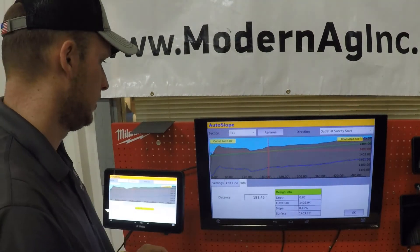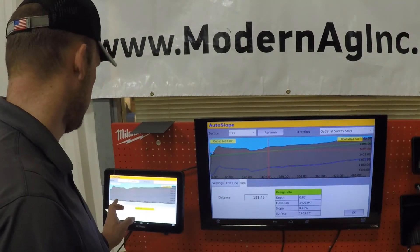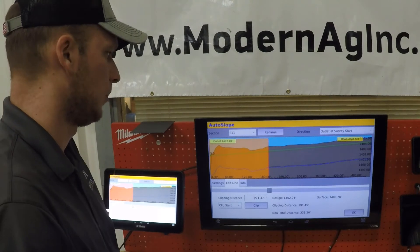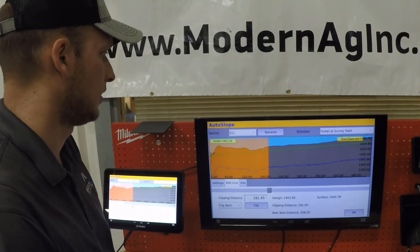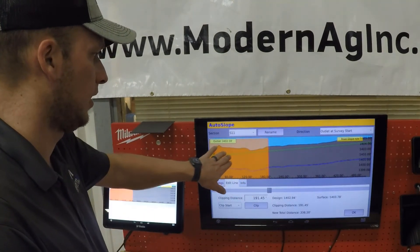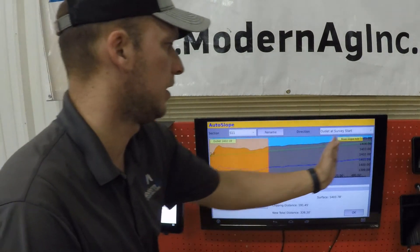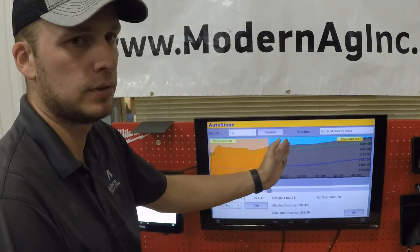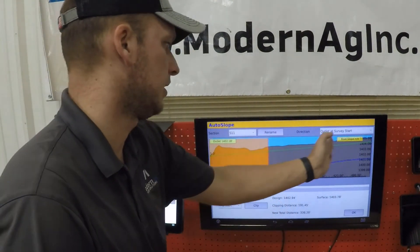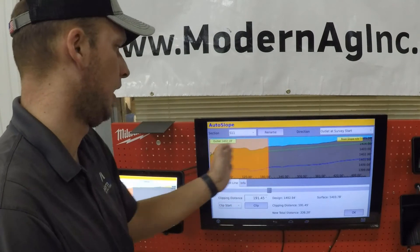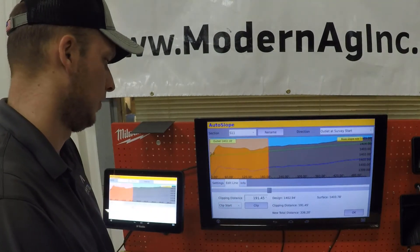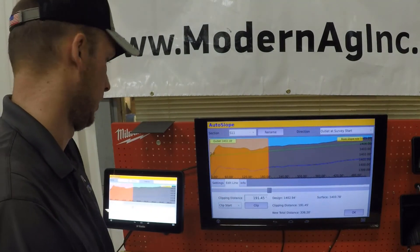Once we have this done, we can also go into the edit line feature. This allows us to take an area we do not want in the survey, or an area where we want a different slope, and split this line off into other sections to create new lines that we can then work.